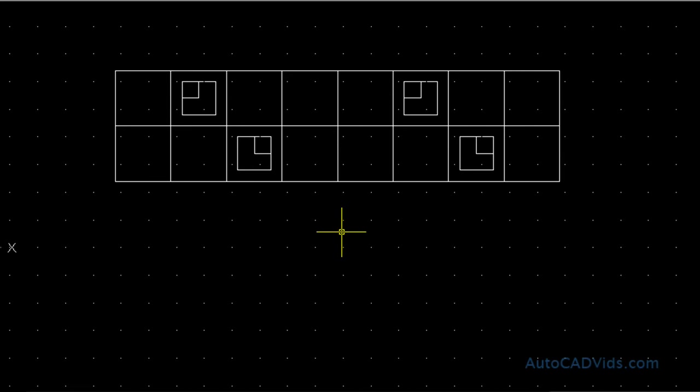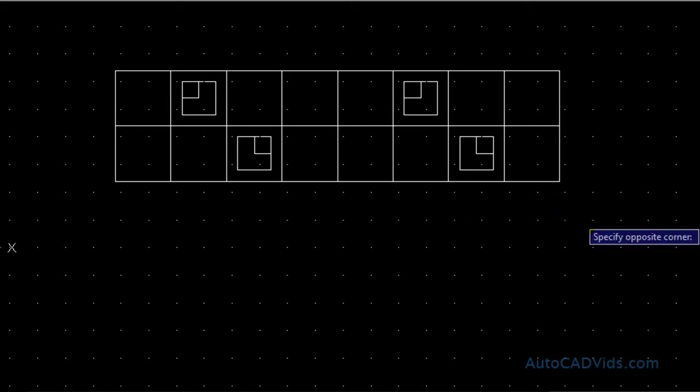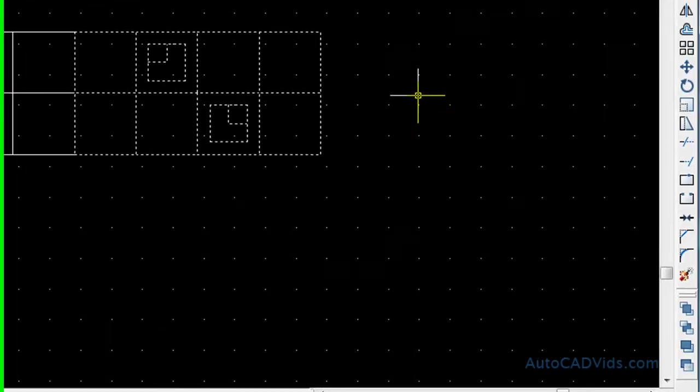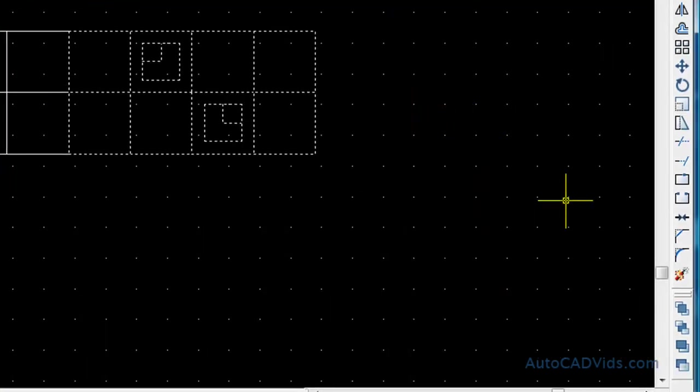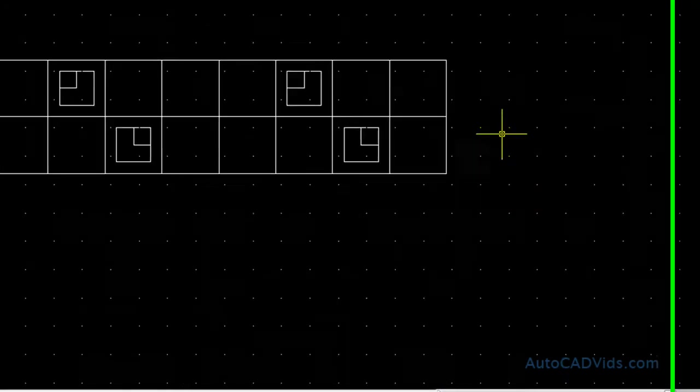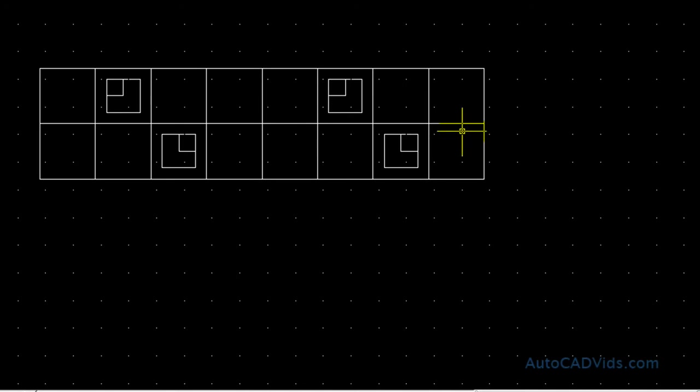So what we want to do next is let's just say I decide, oh no wait, I want to alter something in that block. I don't want it to be like that. So I choose the block like so and I go down to the explode command down here. And that has now exploded that block.